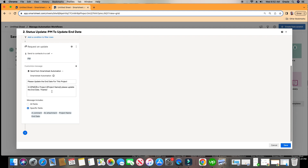What this is doing in the messaging is: whenever you put a column header name inside two squiggly brackets — like I did for PM and for project name — it will automatically pull in that information based on the row that is being triggered. If that's getting confusing, let's run a test and I think it will make a lot more sense. So let's go ahead and save by clicking on the bottom right.